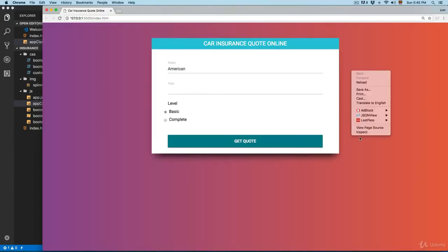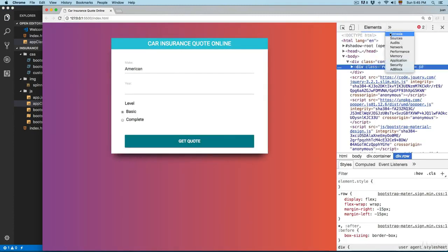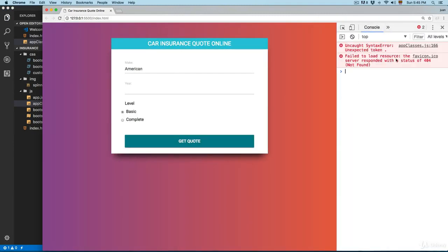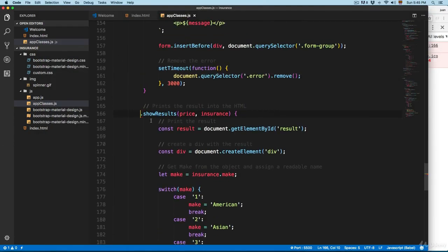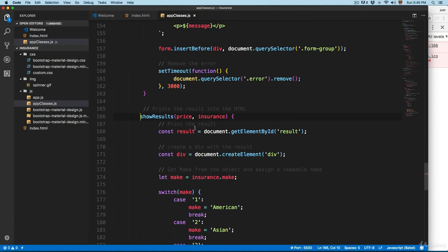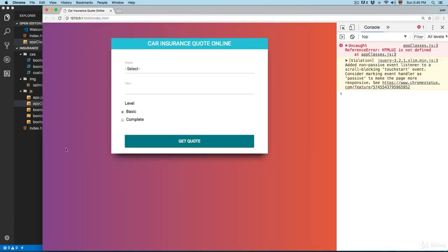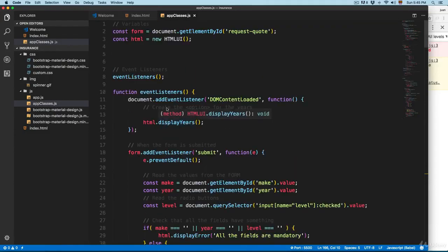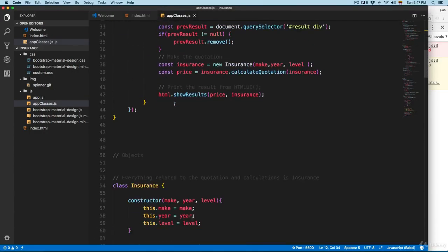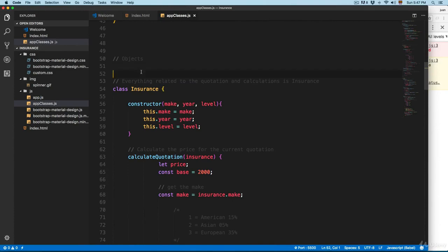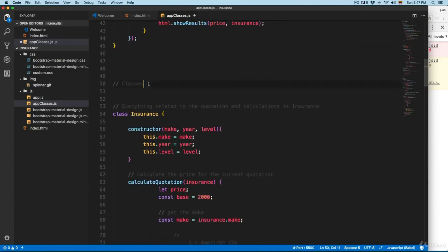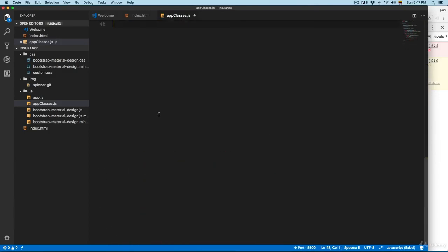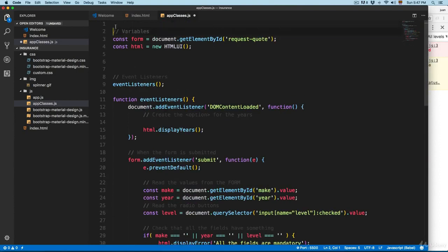You can see it's not printing the year, so I'm going to open the console. We have an error on line 166 — this dot shouldn't be there. Also, HTML UI is not defined. This is happening because the classes are at the bottom of the file. So we're going to rename this into classes, because we are instantiating the class before the class is defined. We need to cut everything and add the classes first.